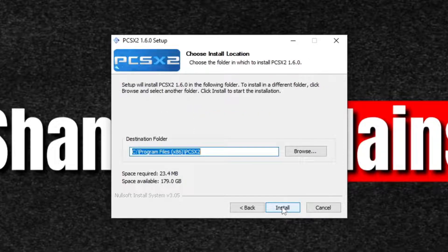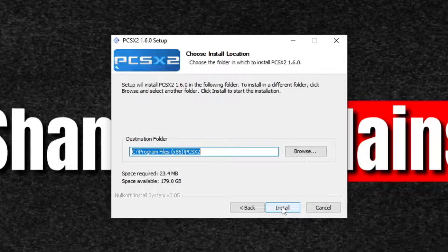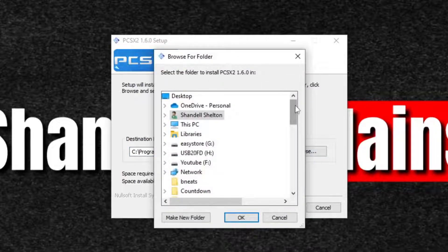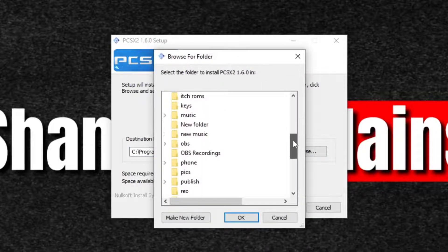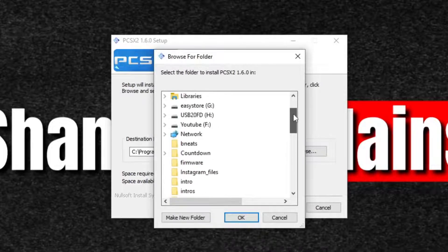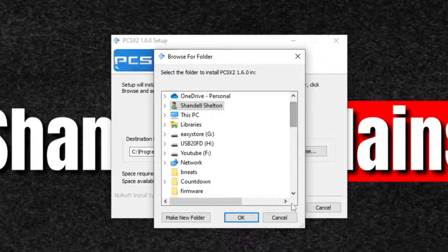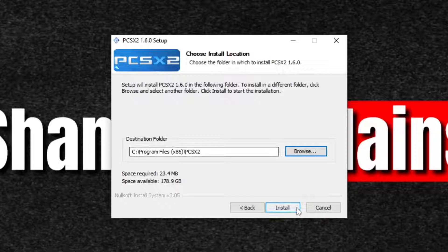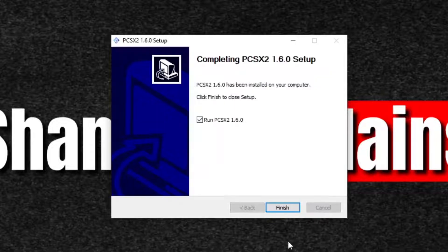Now where would you like for PCSX2 to be installed? For the purpose of this video I'm going to leave it on my C drive, which is my desktop. If you guys would like to install this on an SSD or an external hard drive, all you want to do is go to browse and just locate whatever drive you want to install PCSX2 on. Like I said, I'm just going to leave it on my C drive for the purpose of this video. Install. Install. And finish.